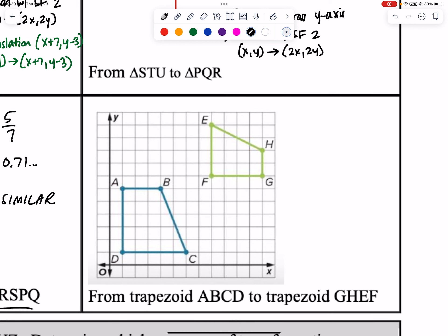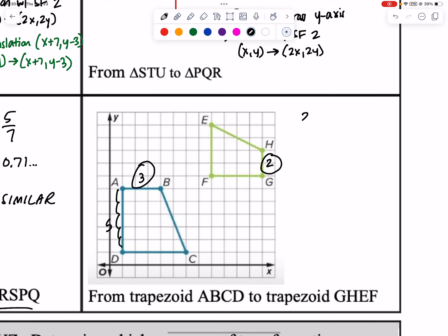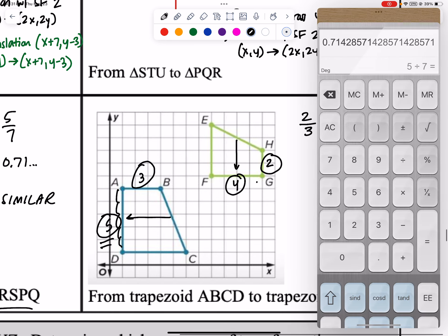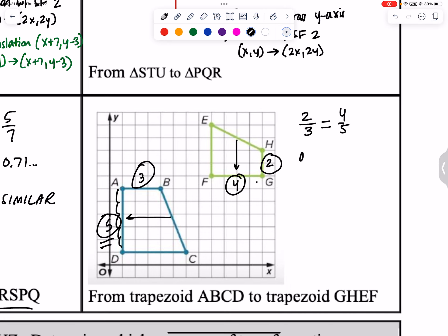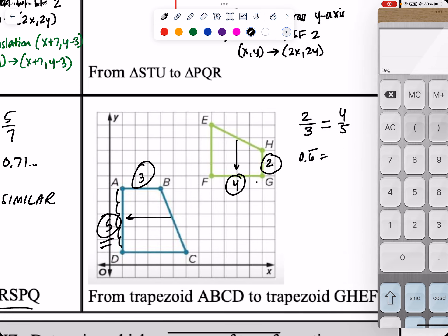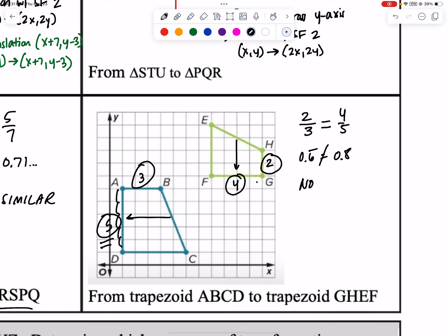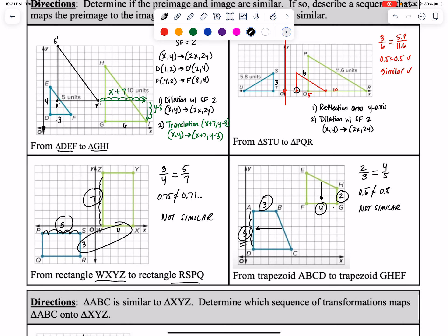Let's take a look at these ones here. We have 3 and 4, and we have 5 and... we need to find matching sides. Doing 2/3 and the matching side is 4, giving 4/5. Checking: 2/3 = 0.6 repeating and 4/5 = 0.8 — not equal. So these are not similar. We can't create the other shape because they're not similar.